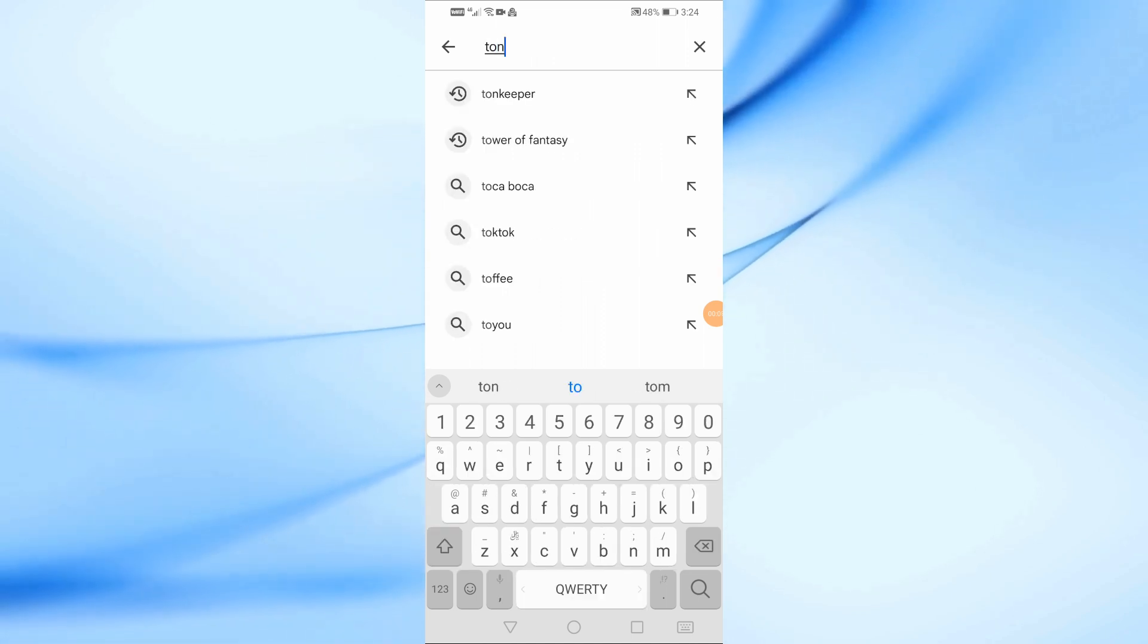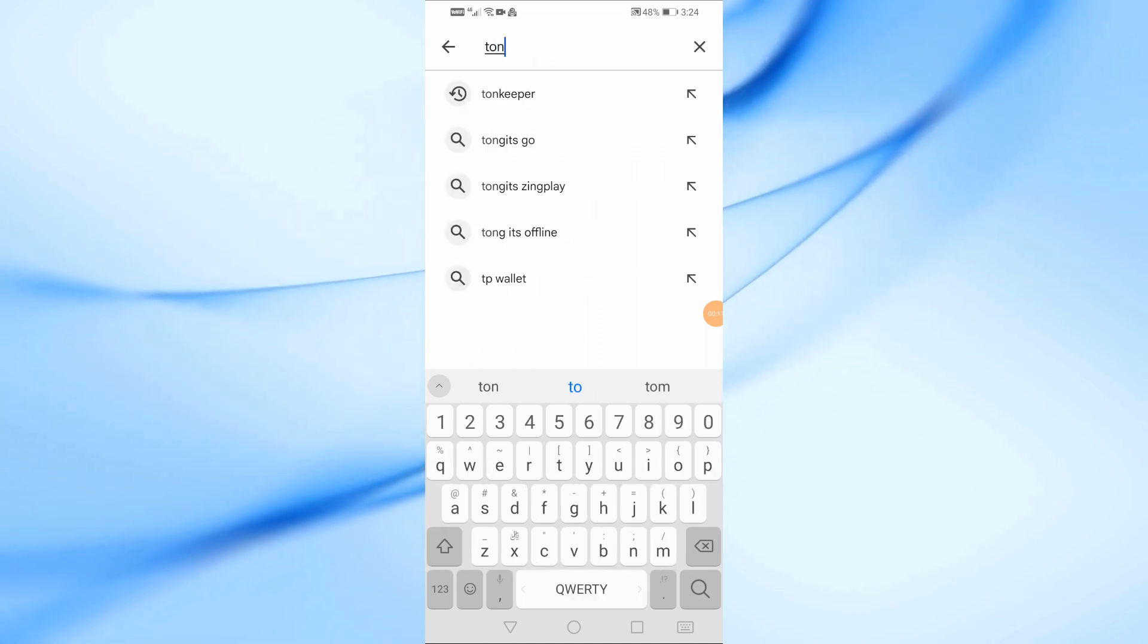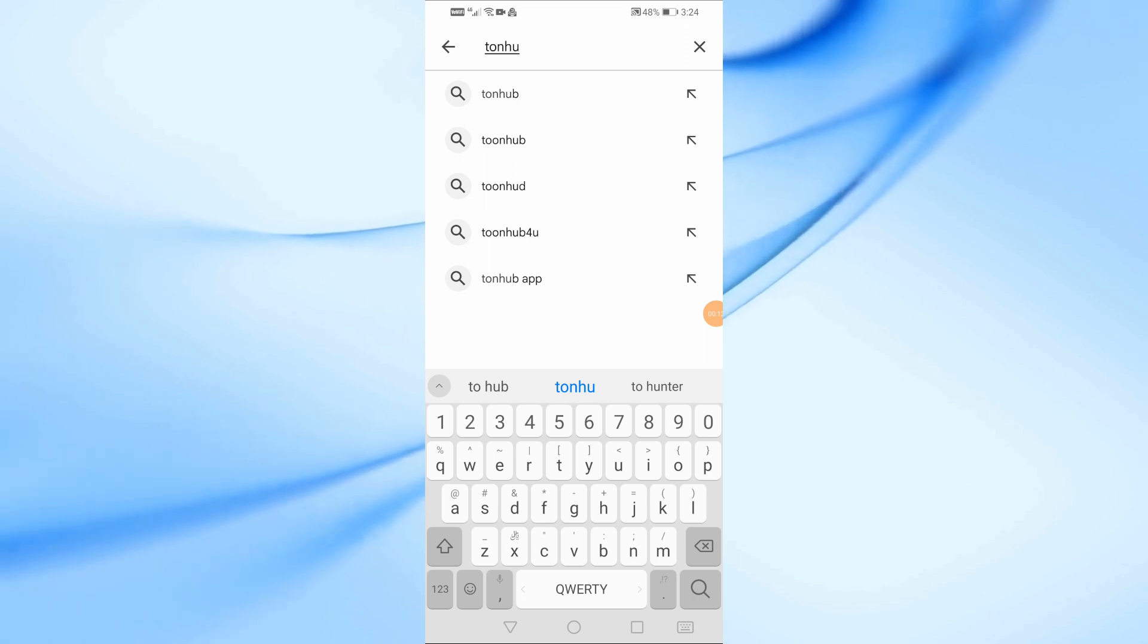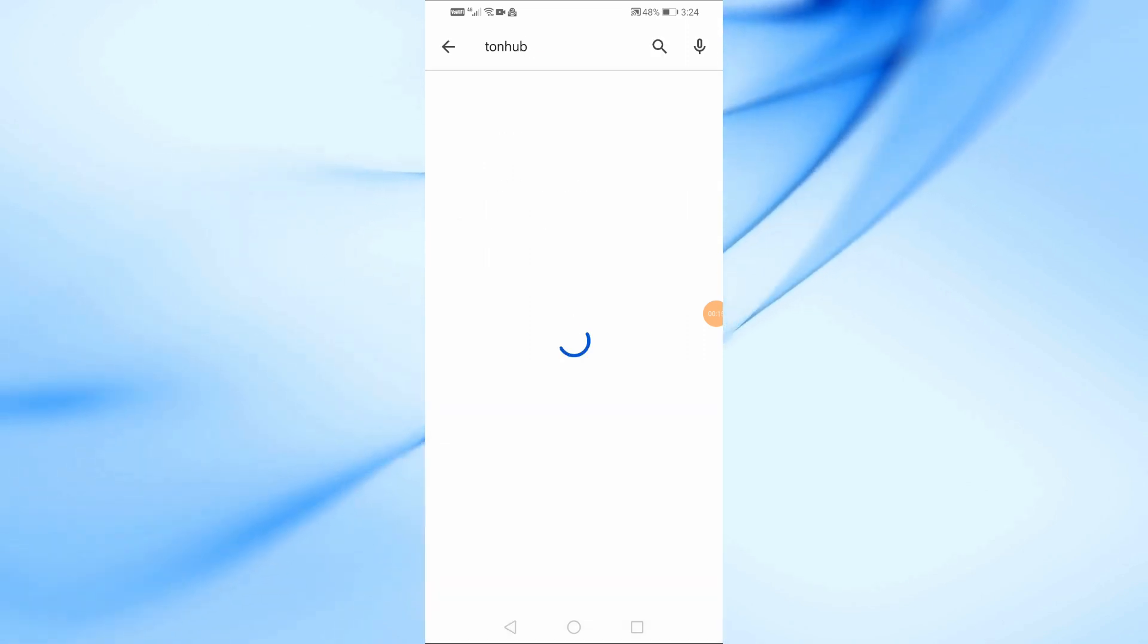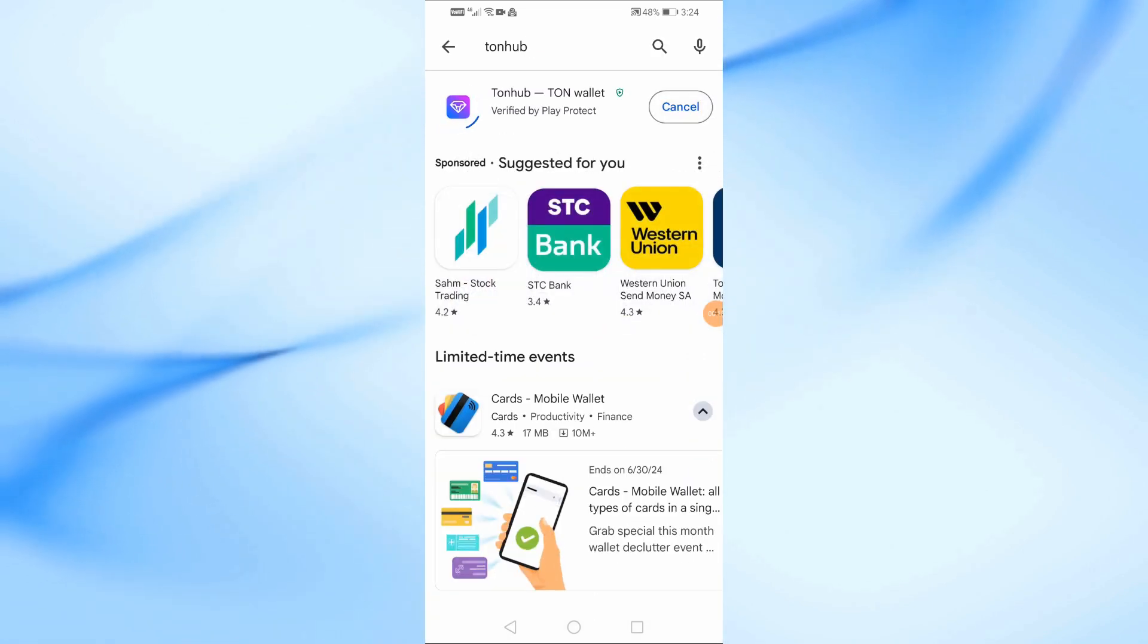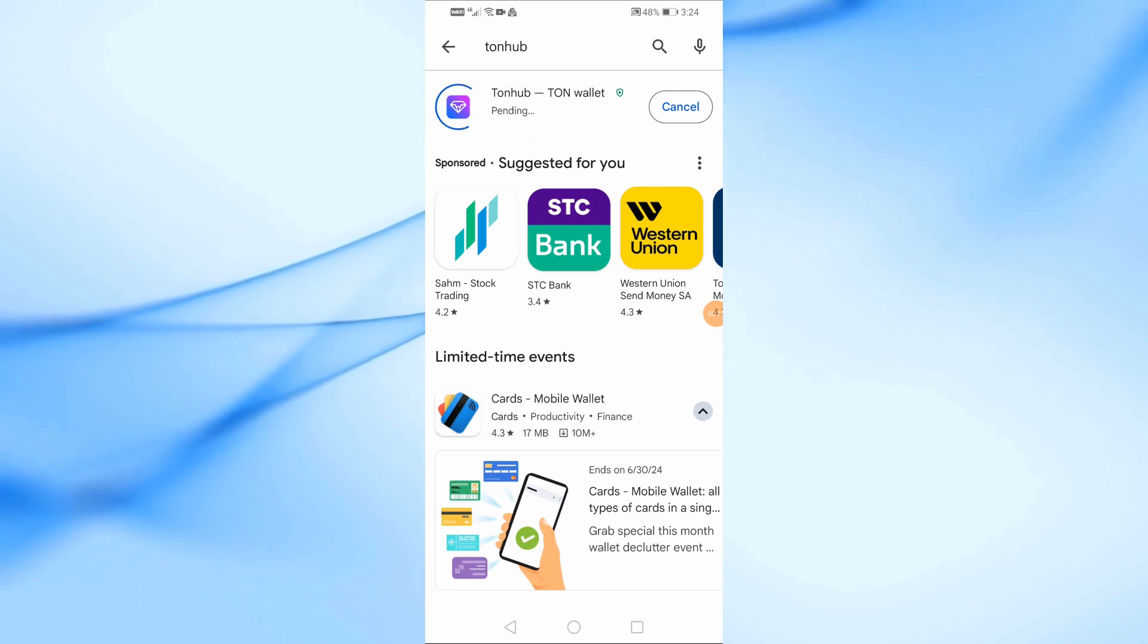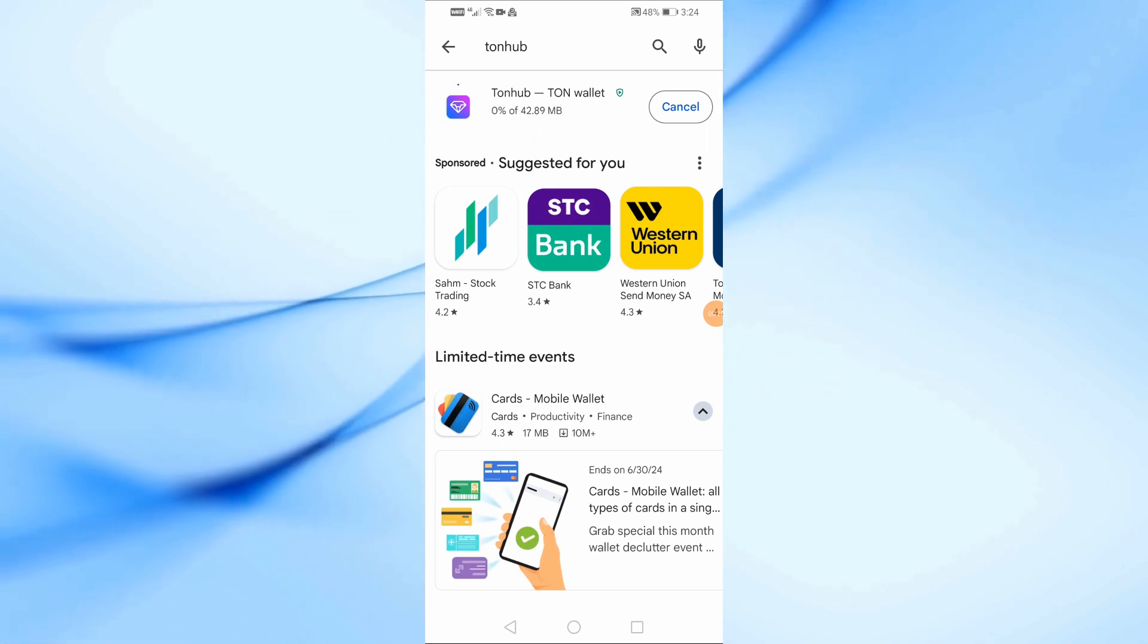The first step is to install the application through the Google Play Store. Just type in the search Tonhub. After that press the install button. Now just wait a few seconds until the application is downloaded to your phone.